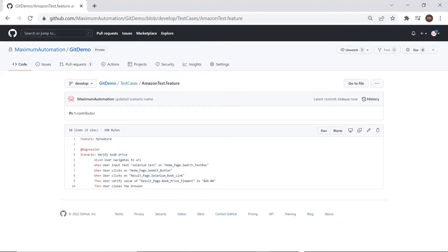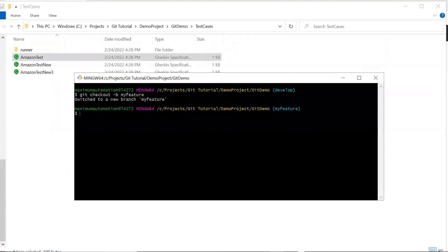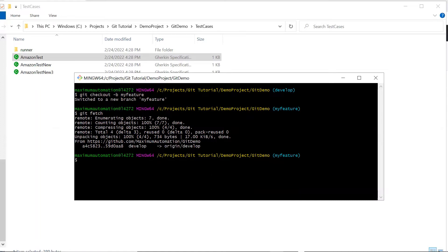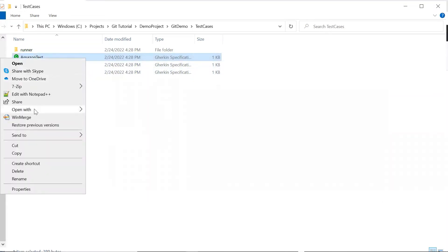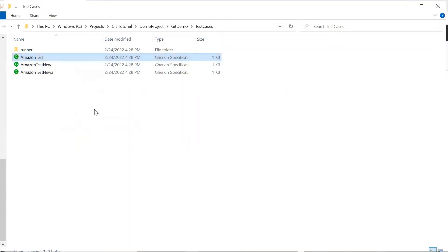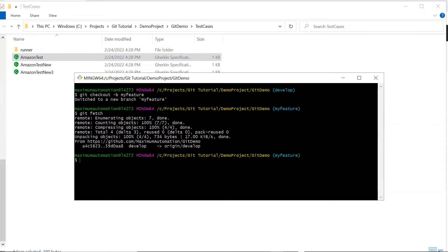Now let's go back to Git Bash. If I type the command git fetch, you can see it downloaded the latest information from the origin develop branch. When you do git fetch to sync your local work, it only downloads the latest code to the machine but does not overwrite the changes in your files. It downloads the changes so that you can see the differences between the local and remote files. If I open the amazon test.feature file, you can see that the scenario name did not change, which means git fetch did not overwrite the changes.